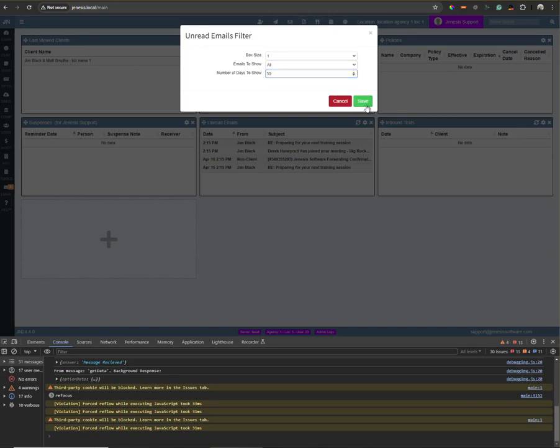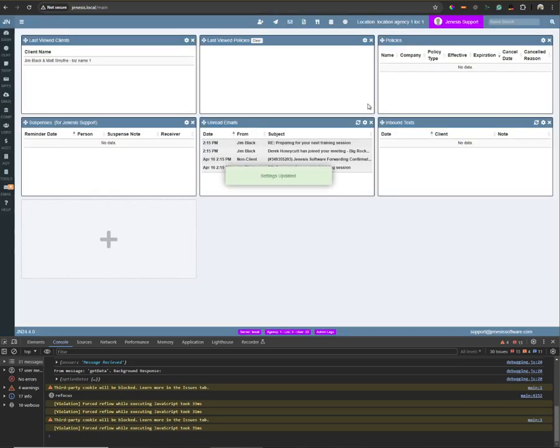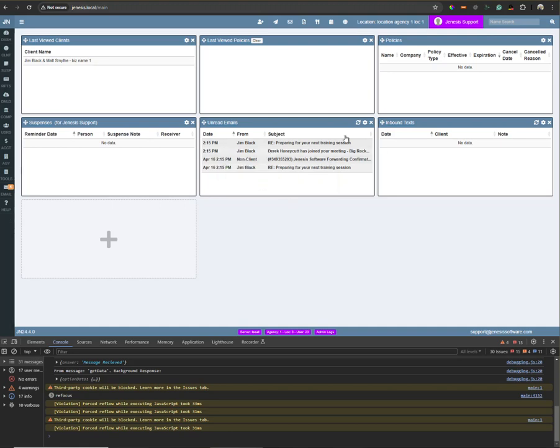So here I'm going to put 30. And if I had it to where I had some messages that were read, they would not be bold. So unread messages are bold, read messages are not bold.